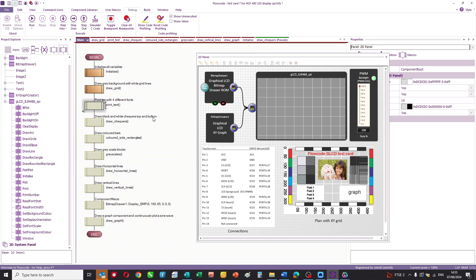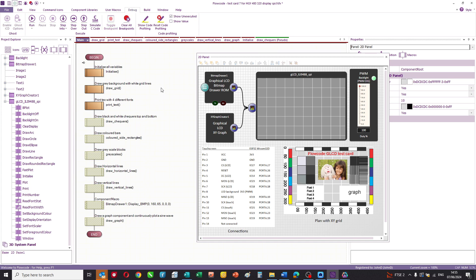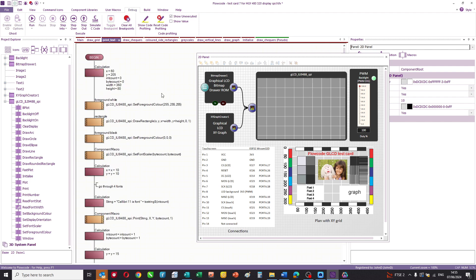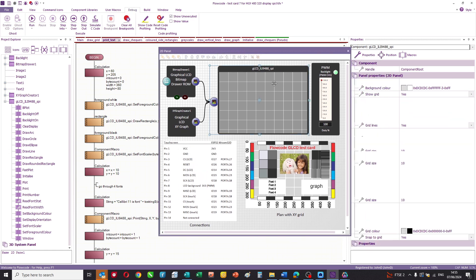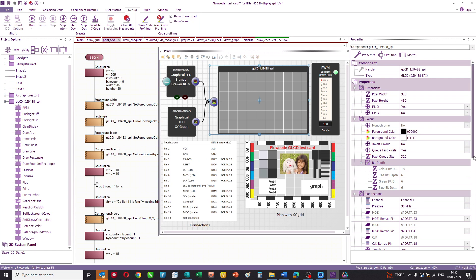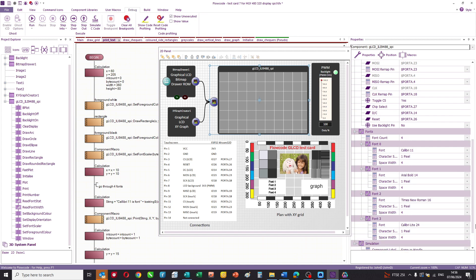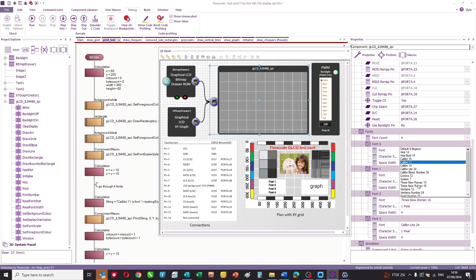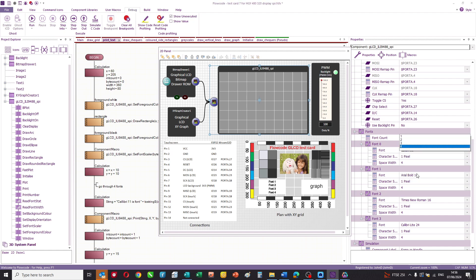Looking at another part of the code, we can look at how we print the bits of text. Again, it's quite simple. We set up some X, Y parameters, set foreground and background colors, draw a rectangle, and then we're able to print text in different fonts. Now, you've got a choice of fonts here. If you look at the display properties, you can see that you're able to embed up to four fonts and you can choose the font type here. There's a big choice of fonts or you can create custom fonts if you want to.